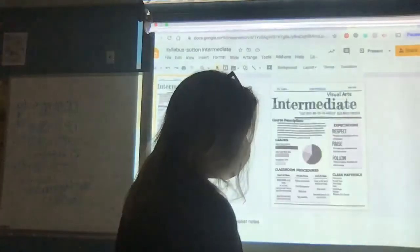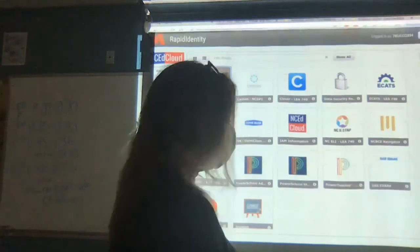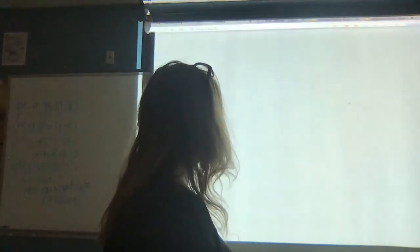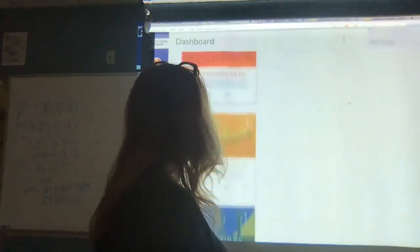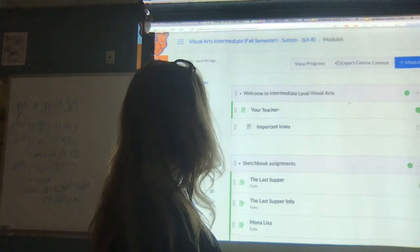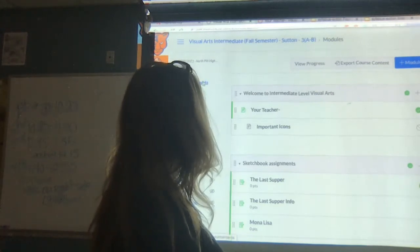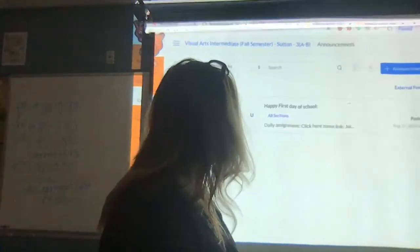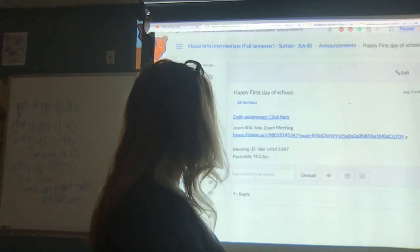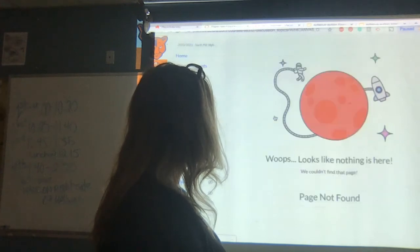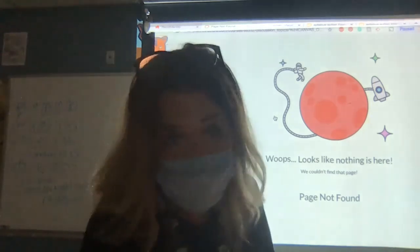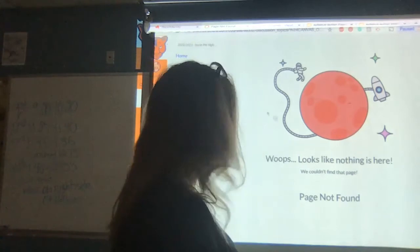Just as review: you log into My NC Ed Cloud, go to Canvas, go to Intermediate Art. And there'll be an announcement — every day, virtual and face to face, everybody has a daily assignment to do.